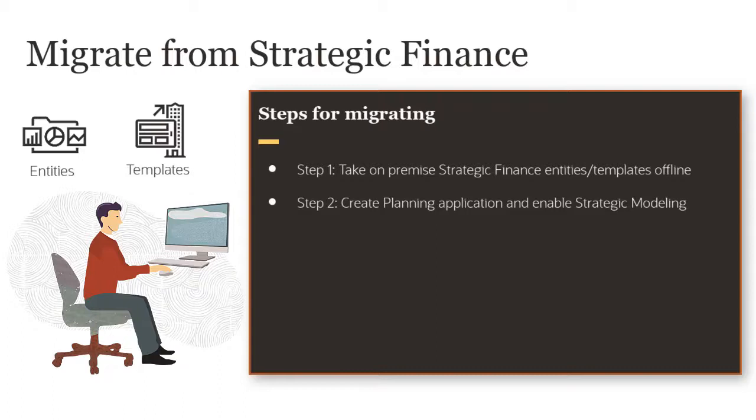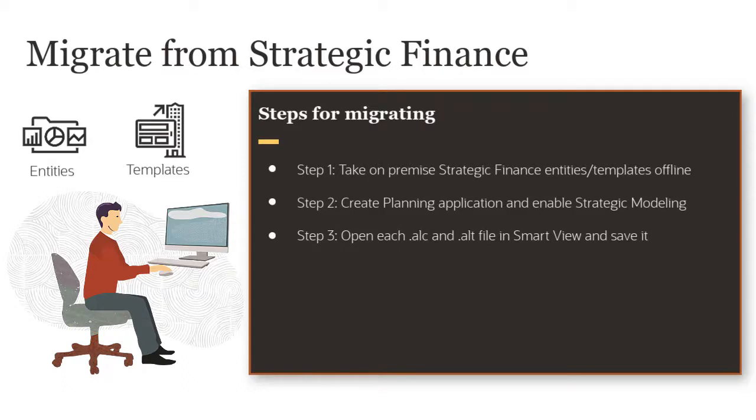In order to convert the ALC and ALT files from on-premise to cloud, open each file in Smart View and save it.